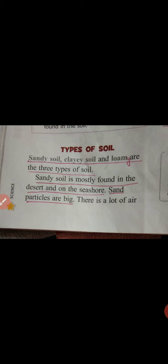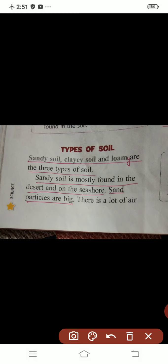So, do you know how many types of soil are there? There are 3 types of soil. What are they? They are sandy soil, clay soil, and loam soil.